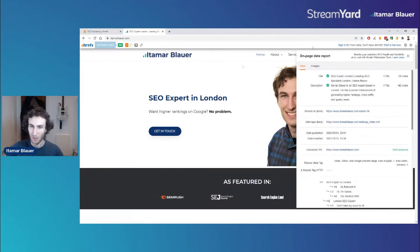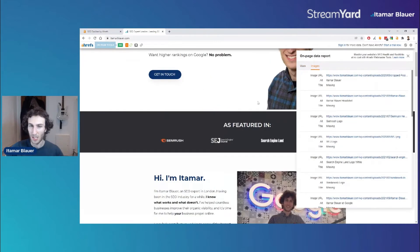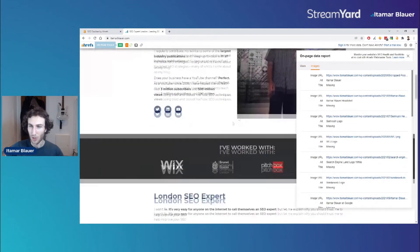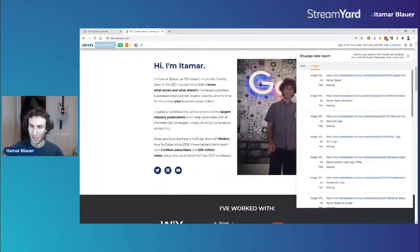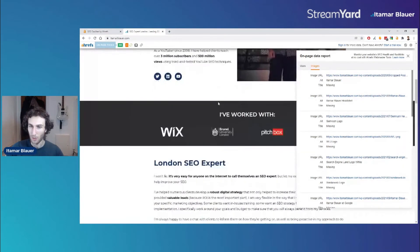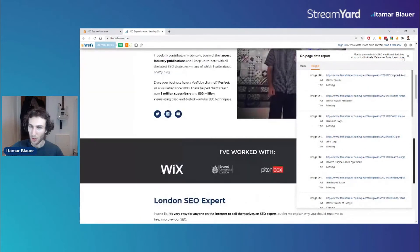Hreflang is also shown if applicable to the page. That's the main tab for the on-page data report. We can then move on to the images tab to see all images on the page — it gives the URL, the alt text or alt attribute, and the title of each image.